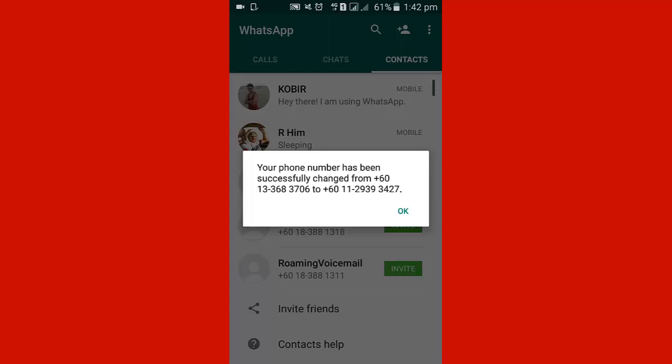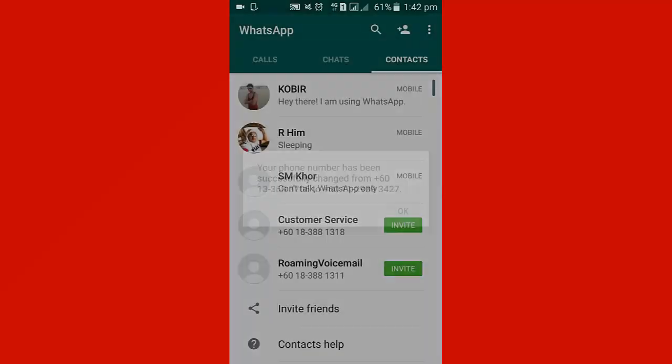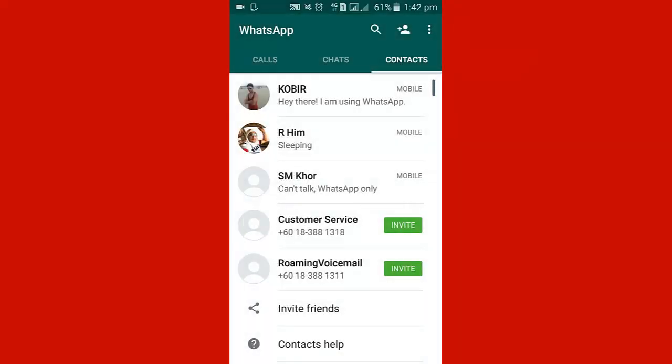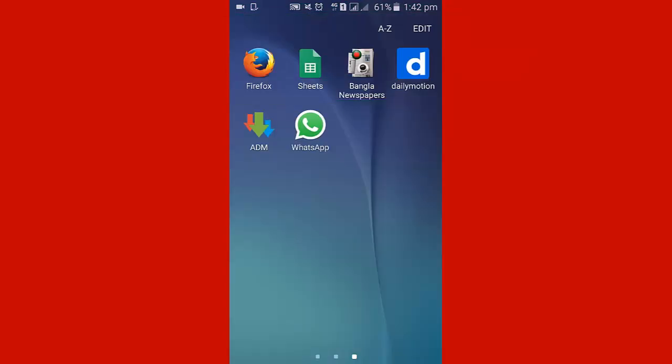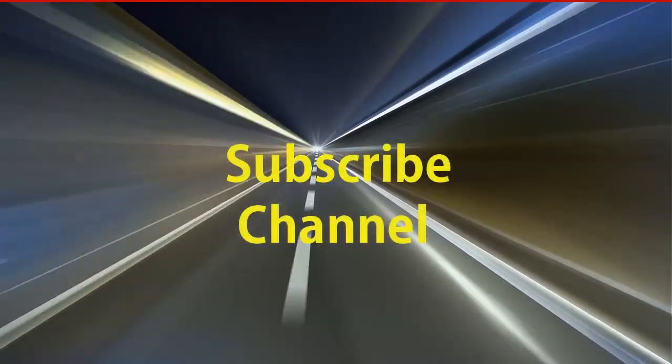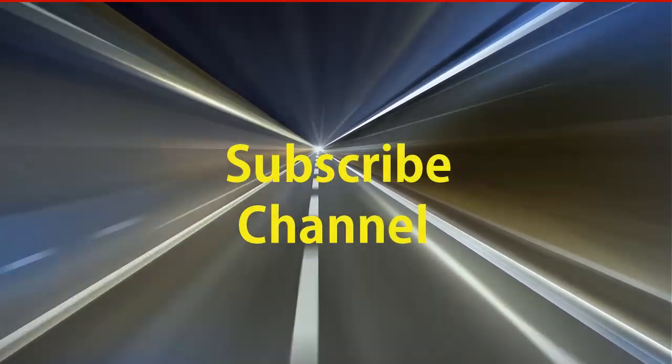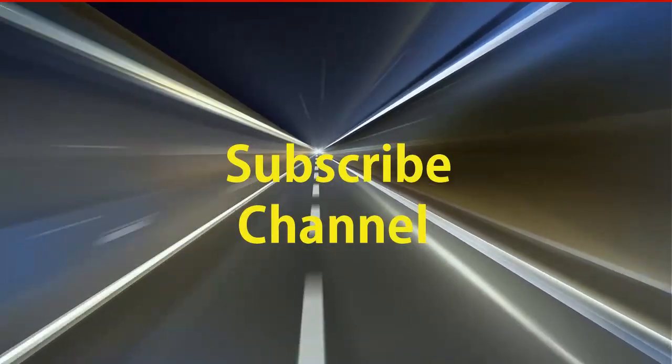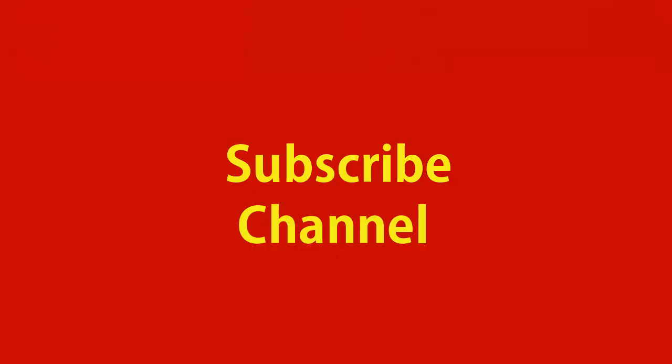Thank you for watching my video. I hope you can change your WhatsApp number. Please subscribe to my channel to see my upcoming videos.